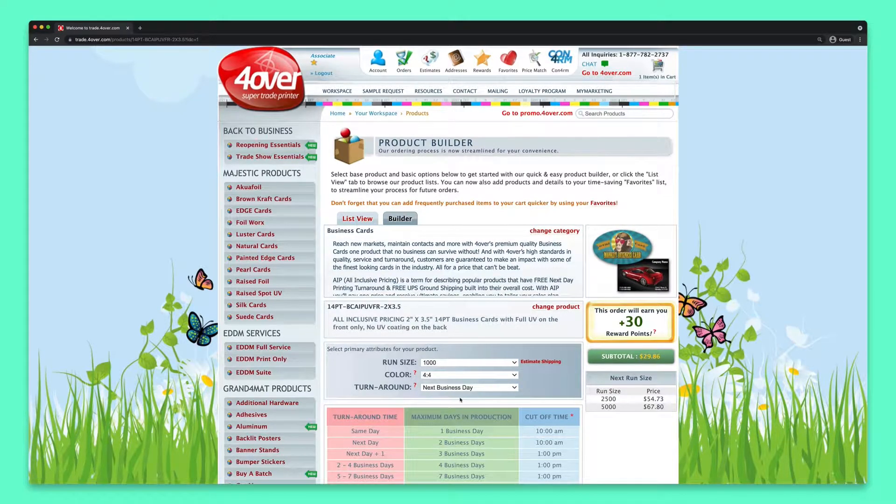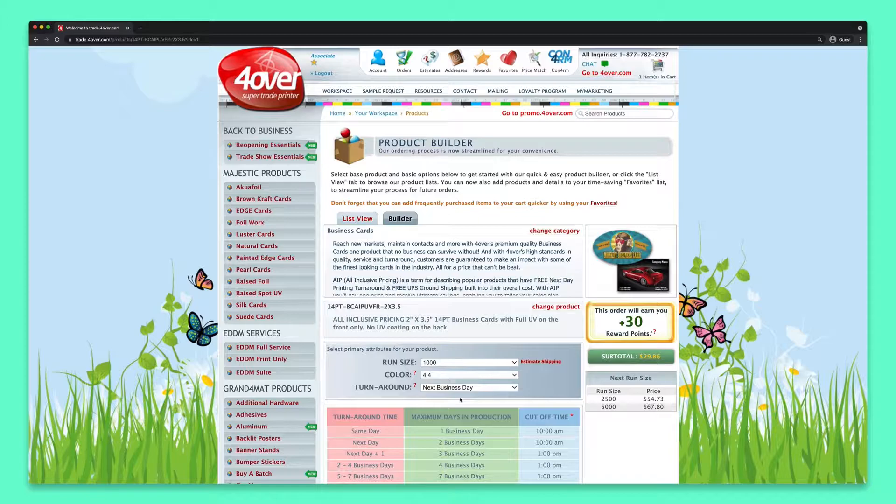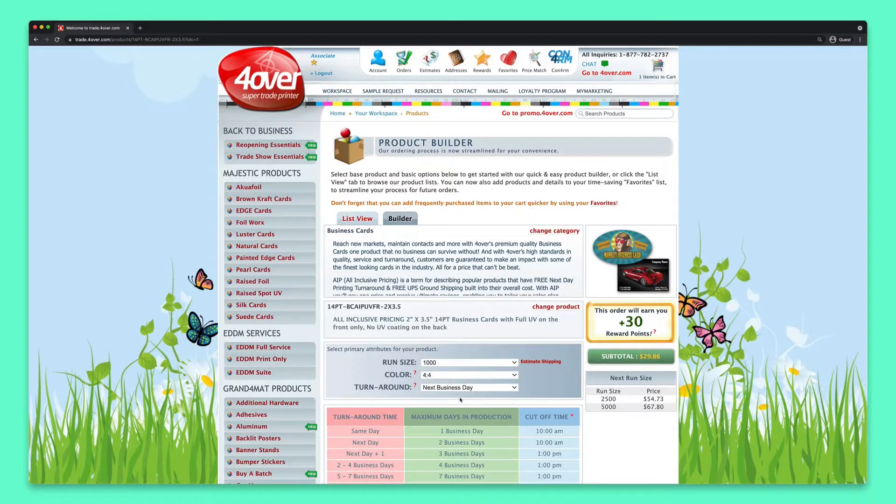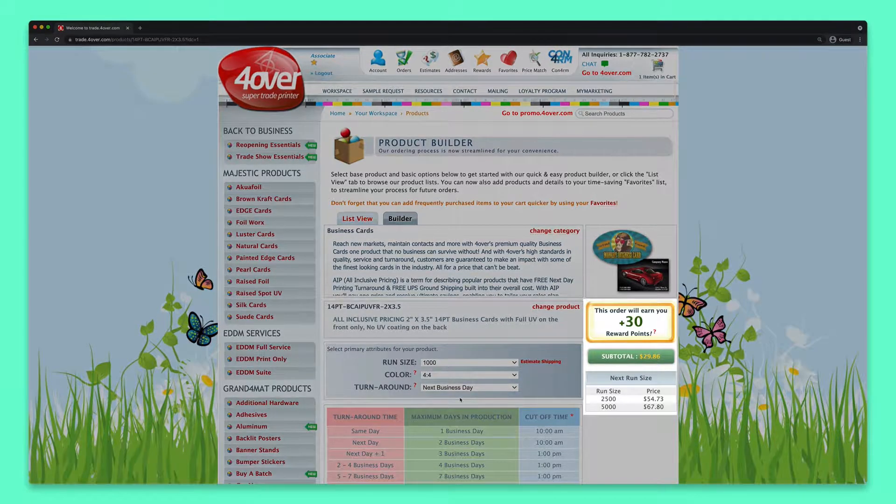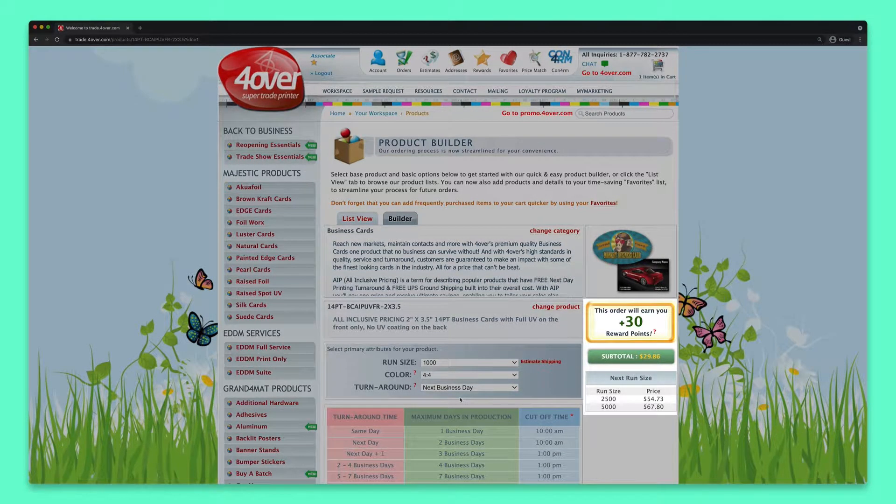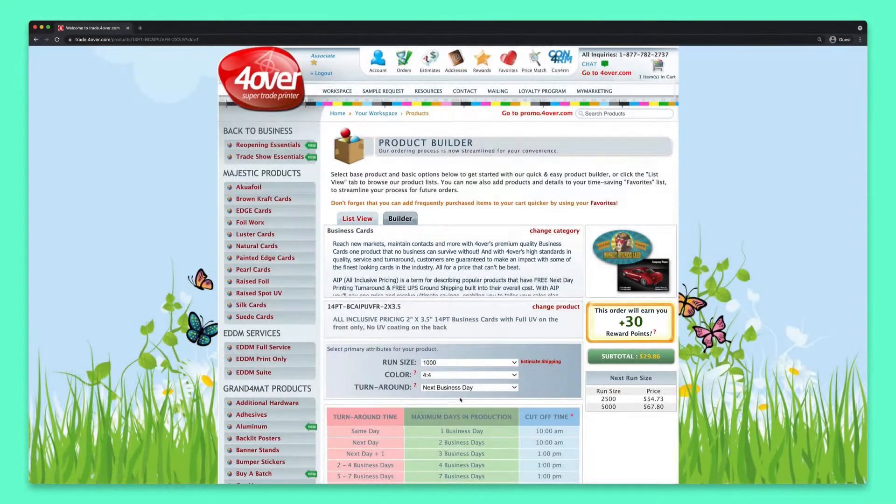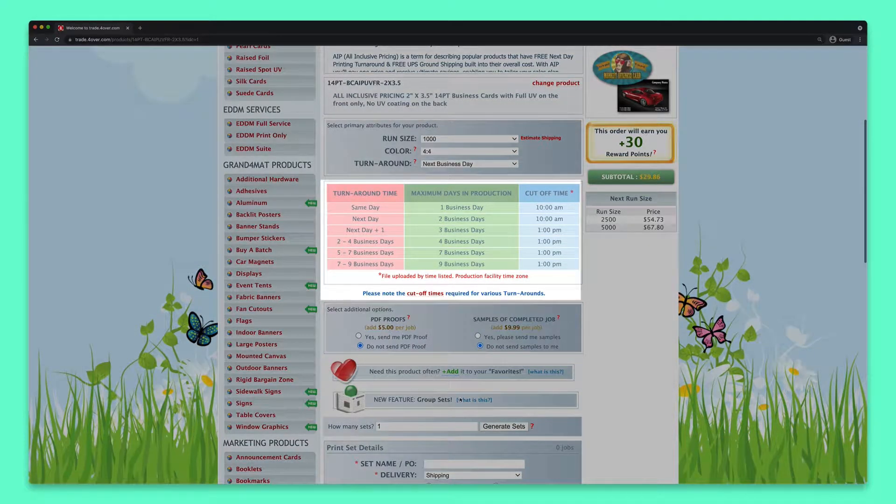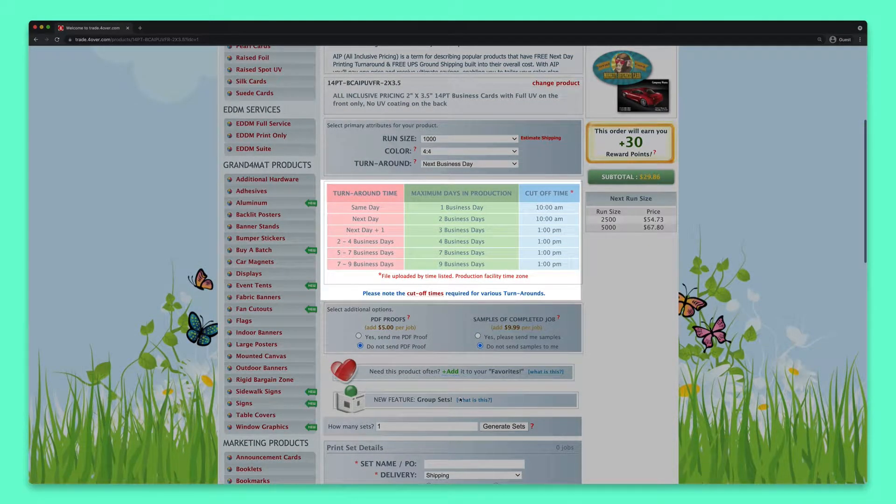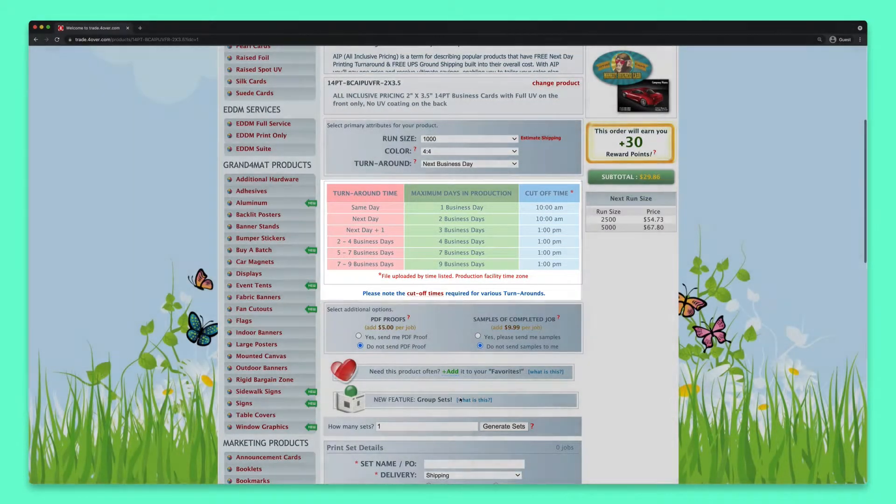Once these options are entered, your cost and rewards points will appear in the right-hand column. Also take a look at the turnaround chart to learn more about turnaround cutoff times.